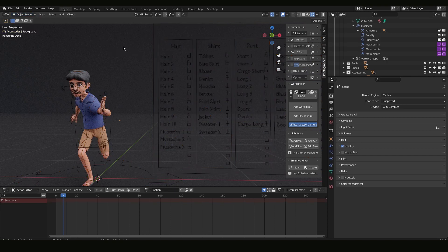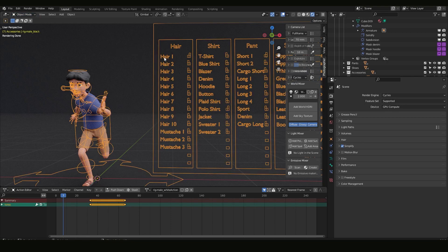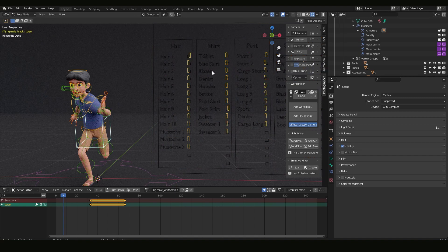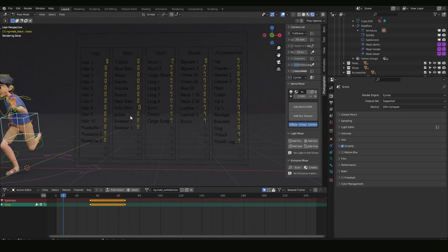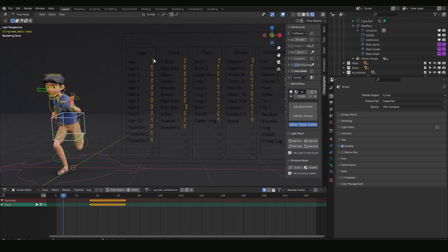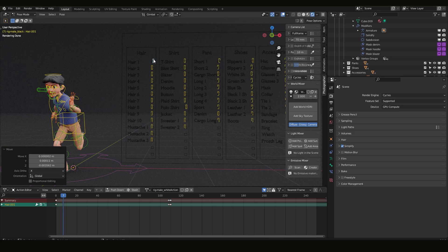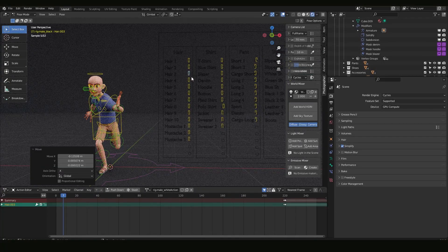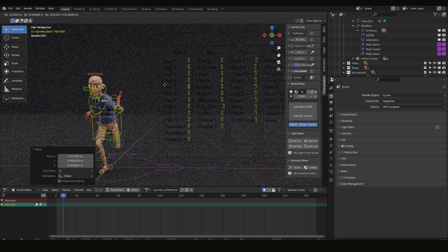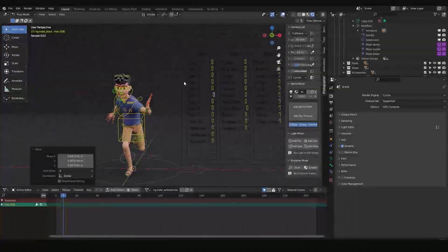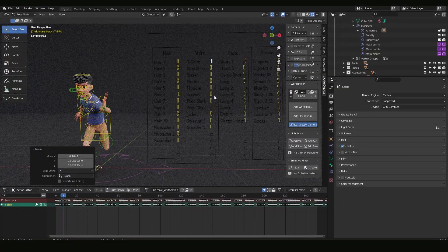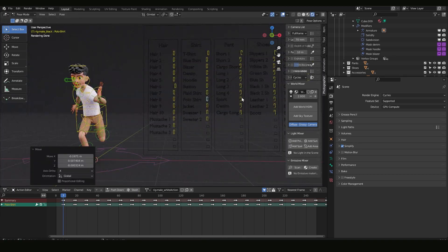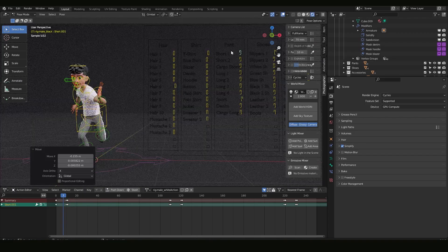To change the character and create combinations, I need to be in Object Mode and click on the generator, then go to Pose Mode. Here I can see all the switchers. By clicking on a switcher and pressing G — the move shortcut — I can move it and change the hair. This is how I can easily change and combine elements like the shirt.